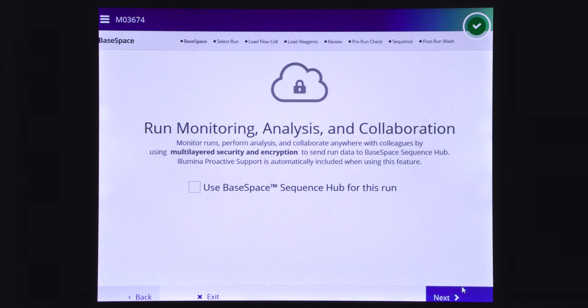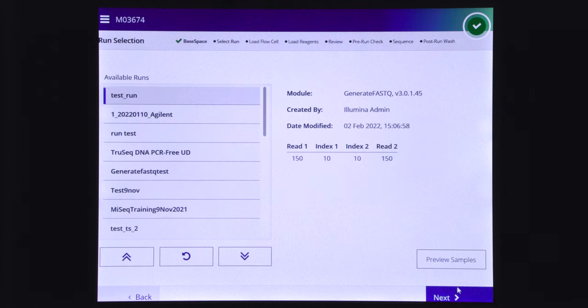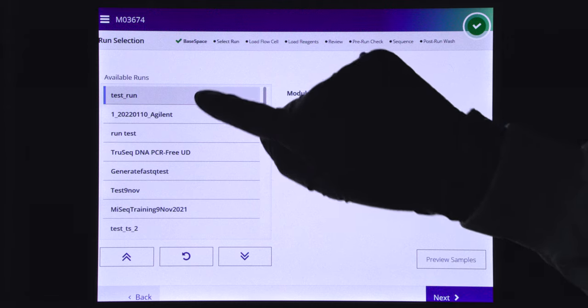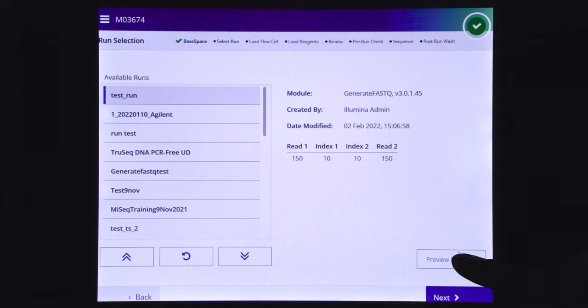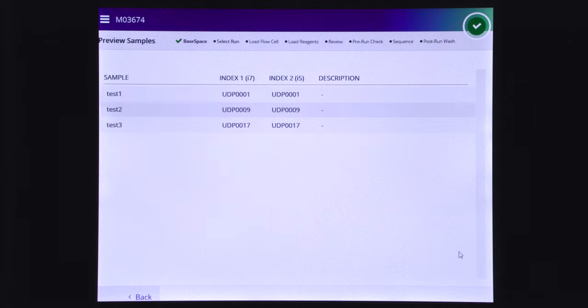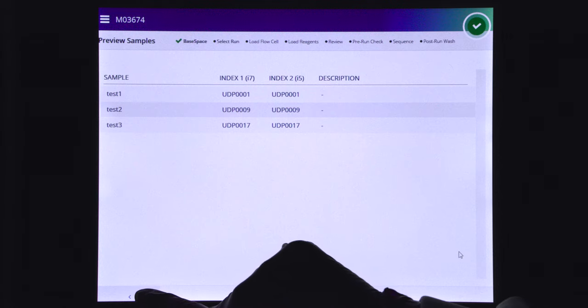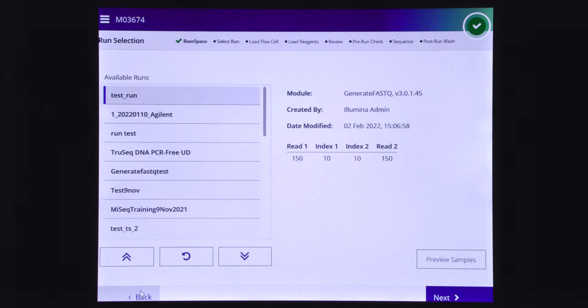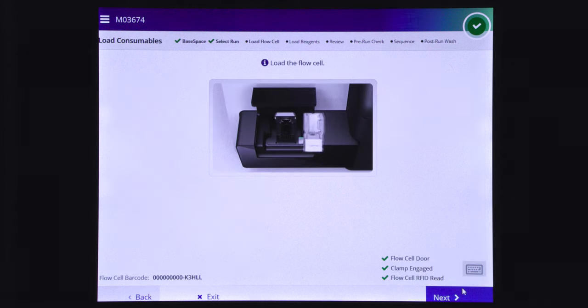In case you want to upload your run to the cloud, select use base space. Otherwise, select next. Select a run from the list of available runs on local run manager. Select preview samples to view samples that are associated with the analysis. Select next to proceed to load the flow cell.